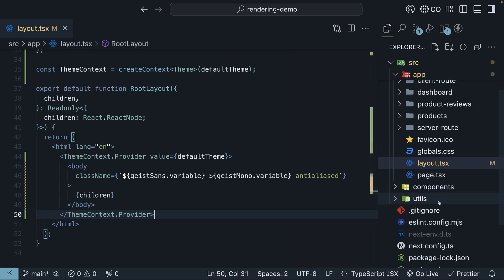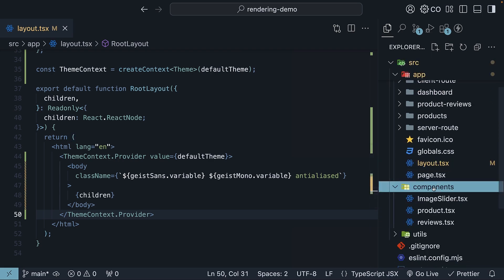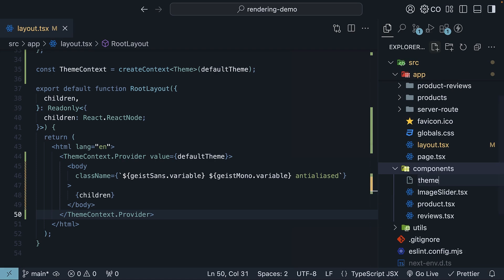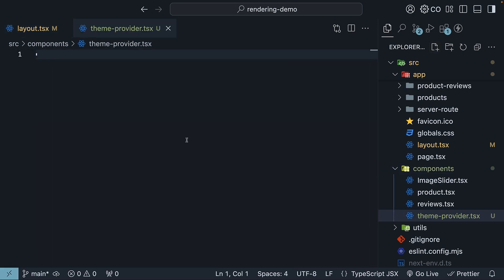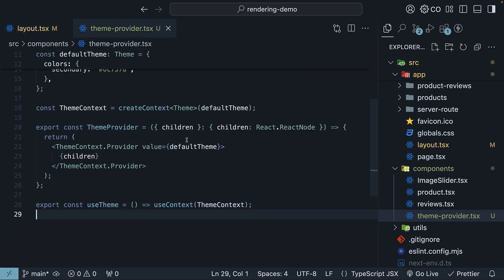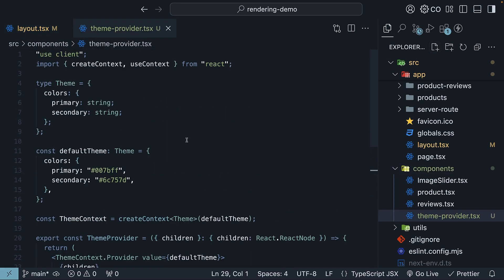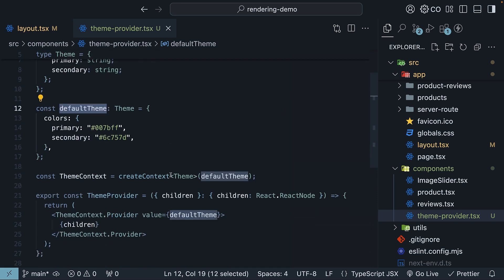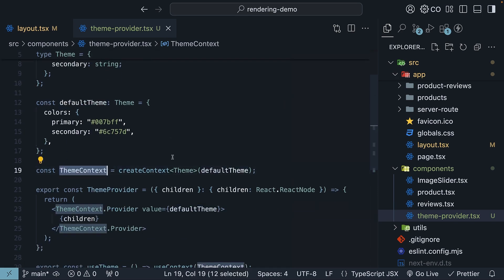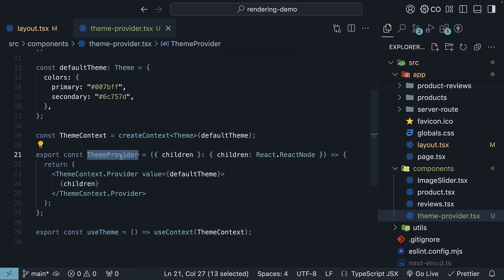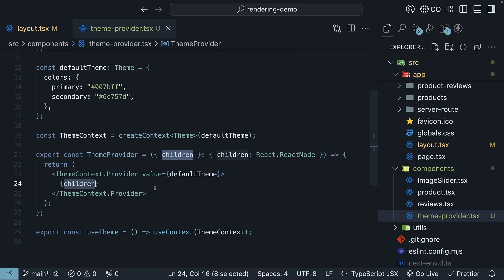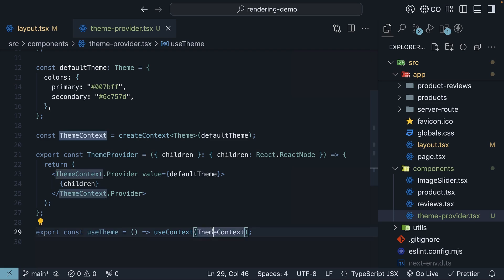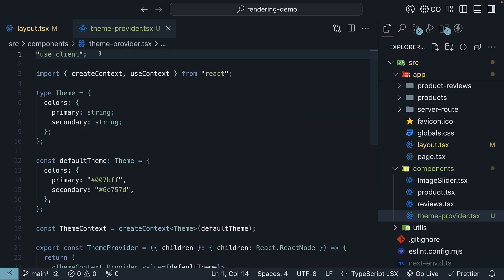In the components folder, let's create a new file called theme-provider.tsx. Since we have seen the code already, I'll paste it here to save us some time. Let's break this down. We've got our type, default theme, and theme context creation just like before. We're now exporting a theme provider component that renders theme context dot provider with our default theme value and renders any children passed to it. I have also added a convenient use theme hook that any component can use to access the theme. But the most important part is the useClient directive at the top.